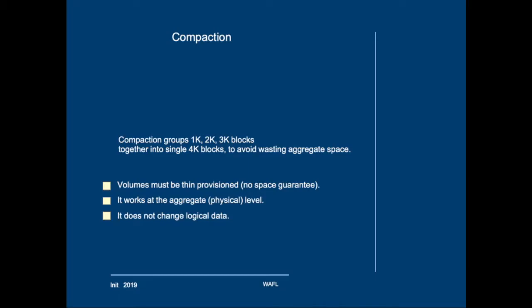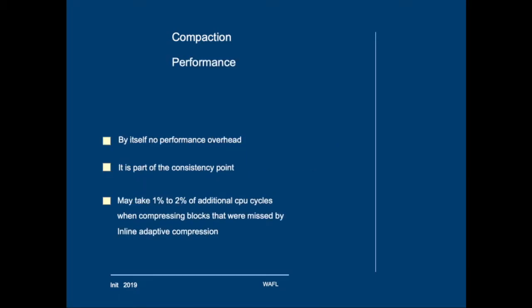By itself compaction generates no performance overhead. However, if blocks that were not compressed by inline compression are compressed by compaction then that will take up to 2% of CPU cycles. So then there will be a small performance penalty because of the compression at the compaction level. So apart from grouping smaller blocks together into 4KB blocks, compaction will also try to compress if possible.